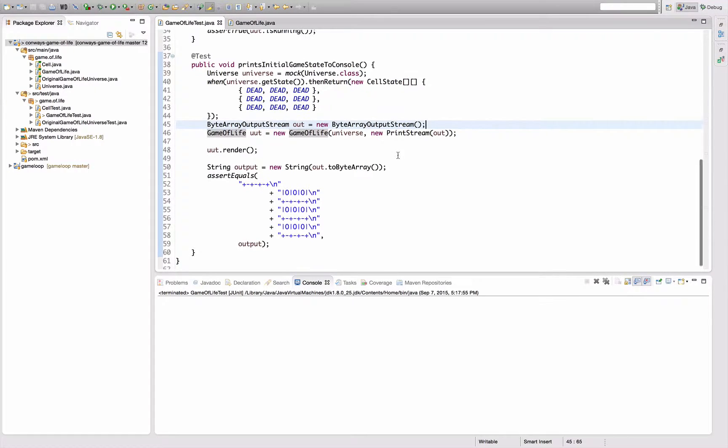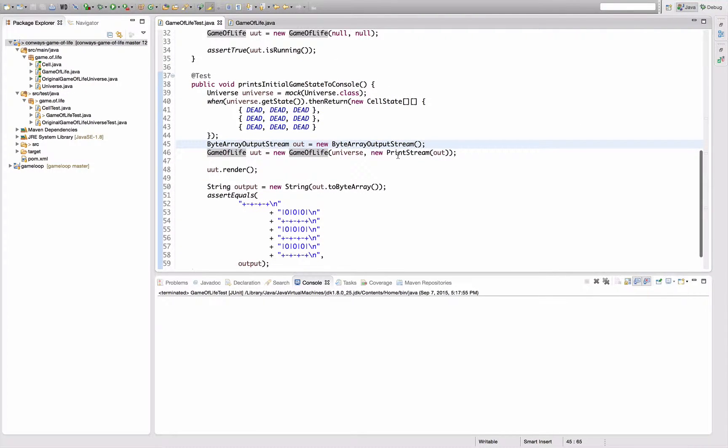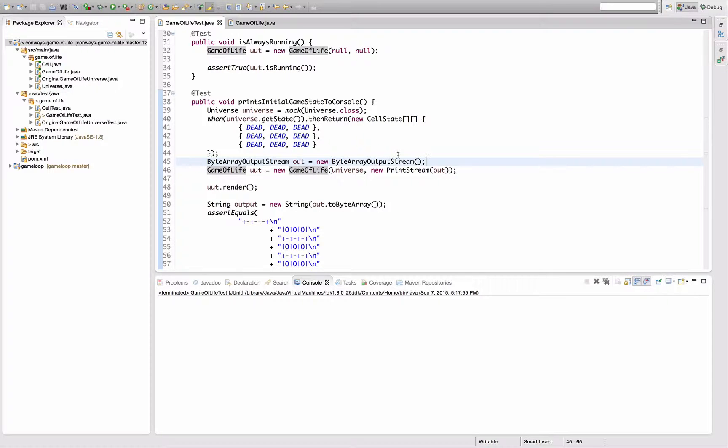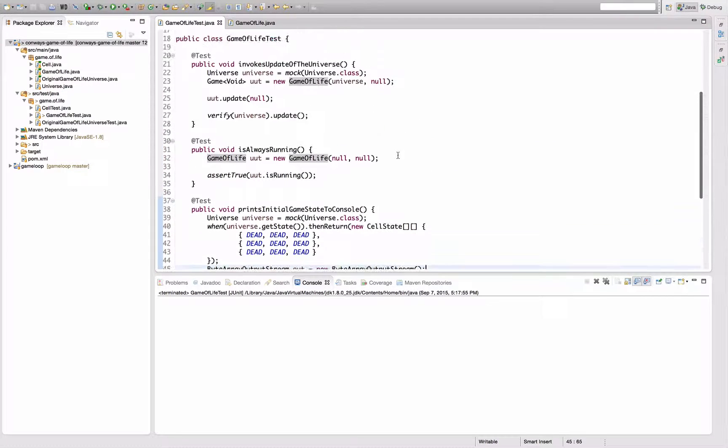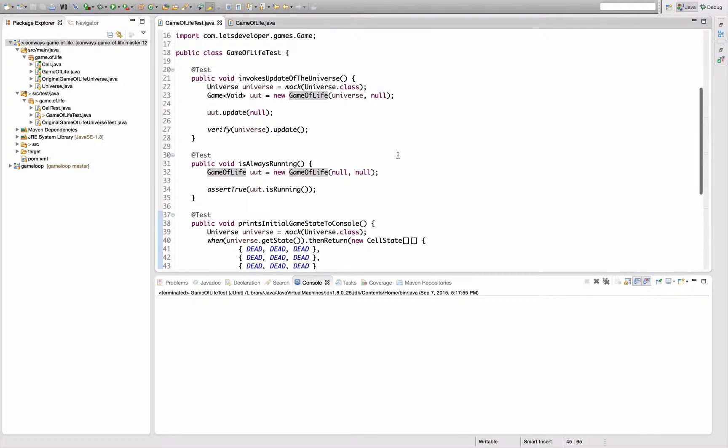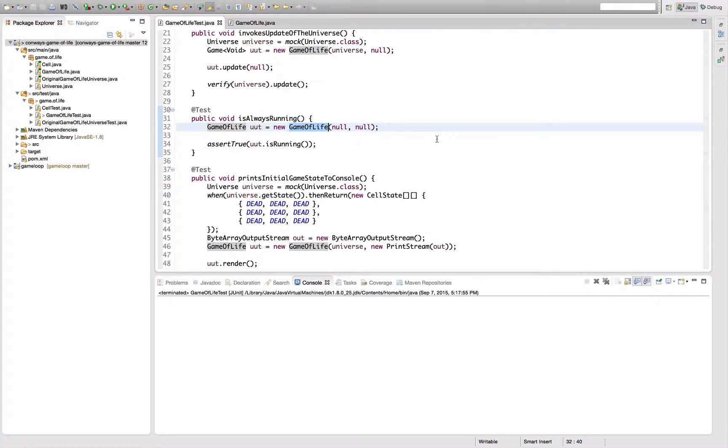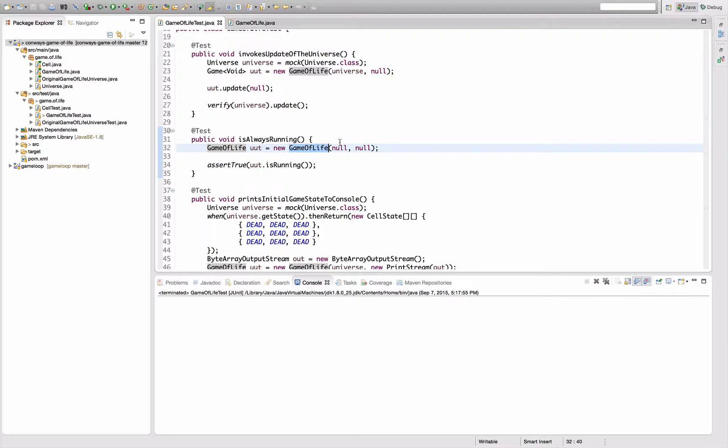...is actually pull out some of the setup of these tests, because they actually do the same thing. They all initialize a Game of Life instance. And though these take null values, though this test here takes two null values...